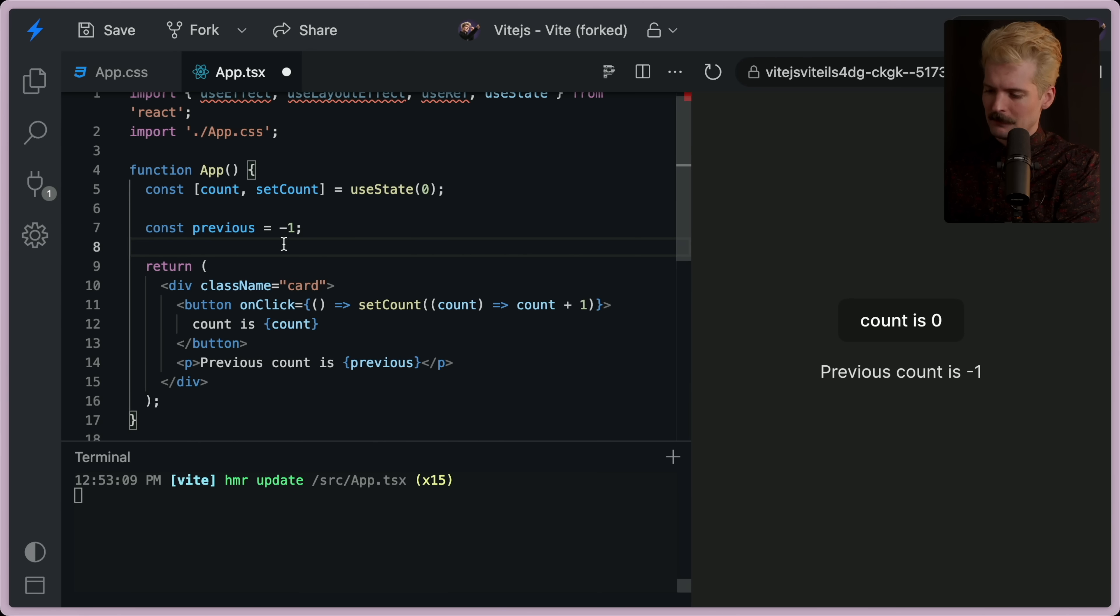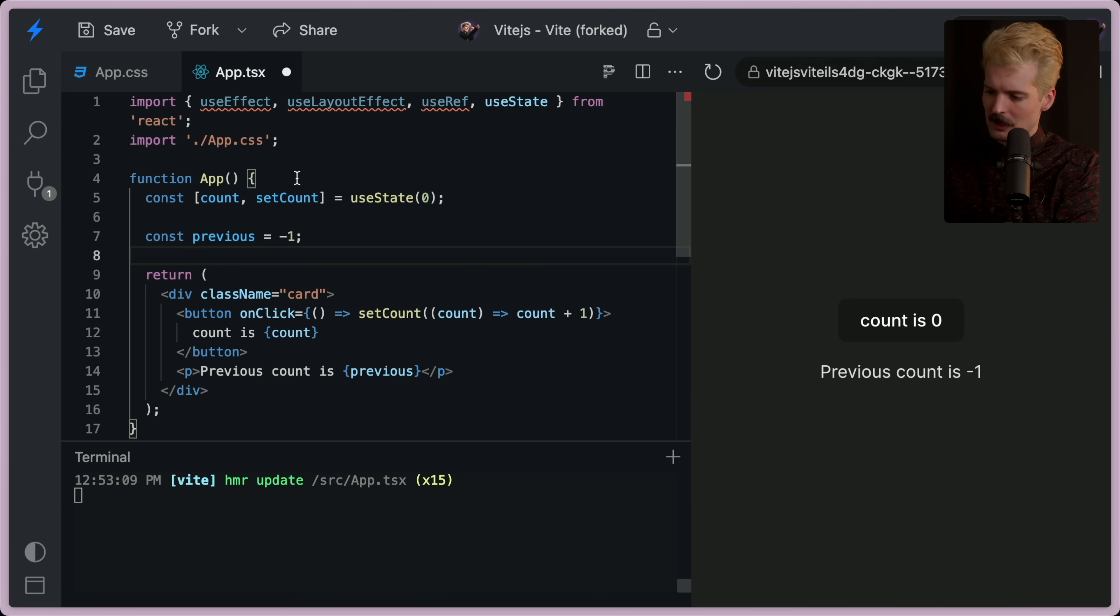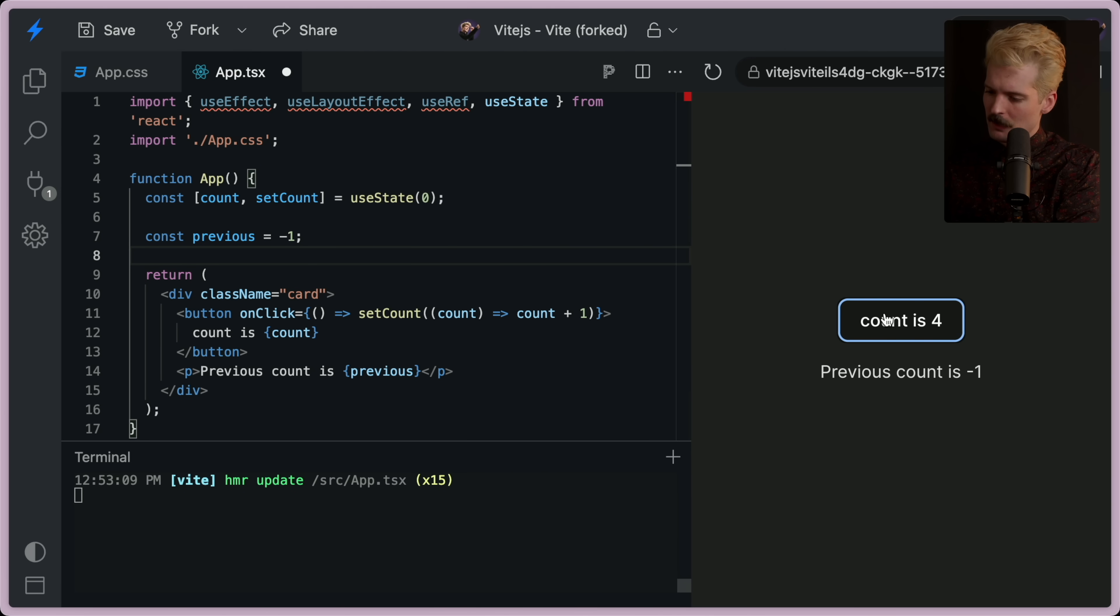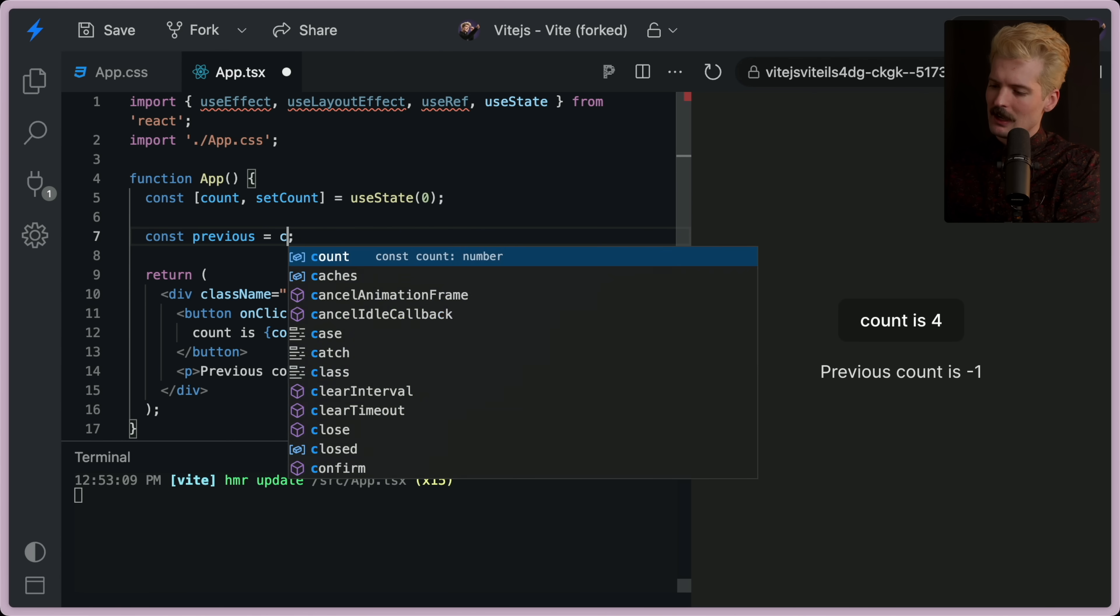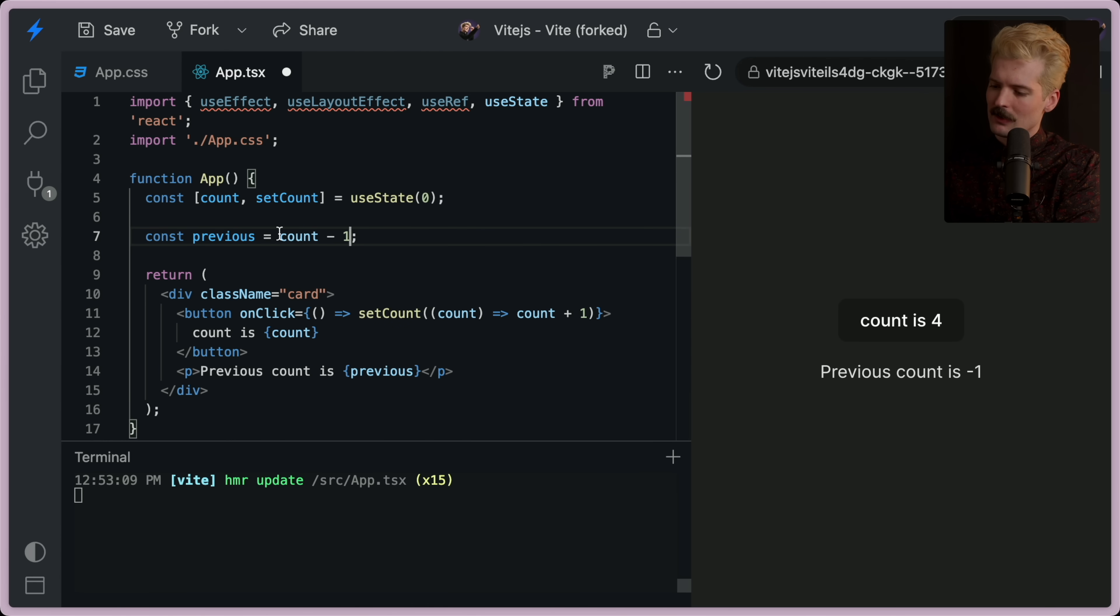So let's do a simpler example. This time we're going to use count. So we have a count button. When you click, the count goes up, and we want previous to be one behind.